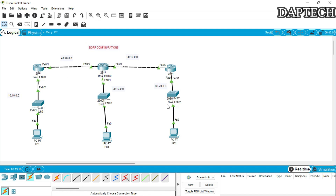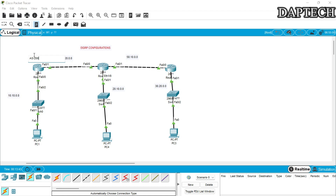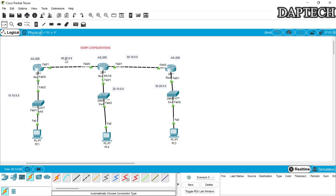Now that every device is set, we will start configuring EIGRP. Since this is a Cisco proprietary protocol, we need to set an autonomous system number. We'll use autonomous system number 200 for all routers. You can use any autonomous system number from 1 to 65535, but the number must be the same on all routers.